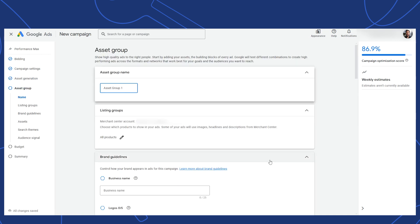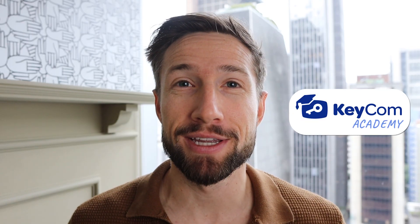On this page, we're finally going to create an asset group. By the way, guys, if you're looking for more personalized, hands-on guidance for how to set up your Performance Max campaigns, I've got something for you. We've created a community to help you guys out. It's called the Keycom Academy.